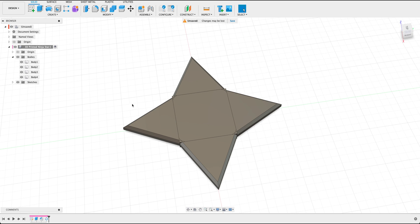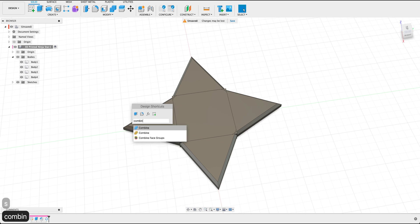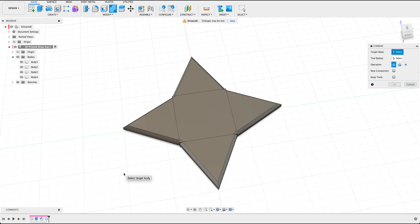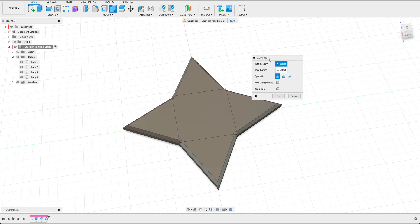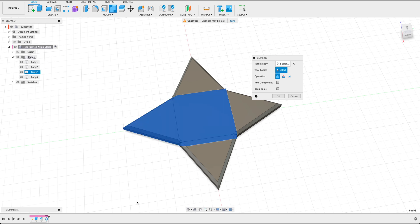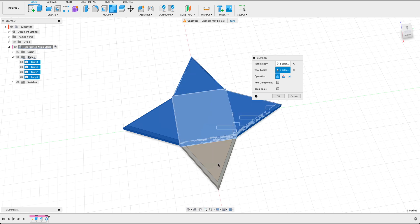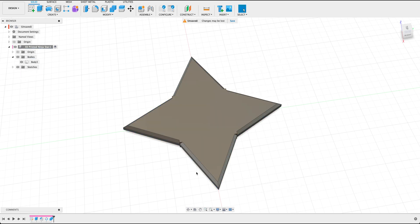In order to do that, let's go ahead and press S on our keyboard, type in combine. And the very first option here is labeled combined with this little blue outline with the feature here, selecting that. From here we need to select a target body and tool bodies we are going to combine. Let's go ahead and select one side and then select the other three sides and press OK.